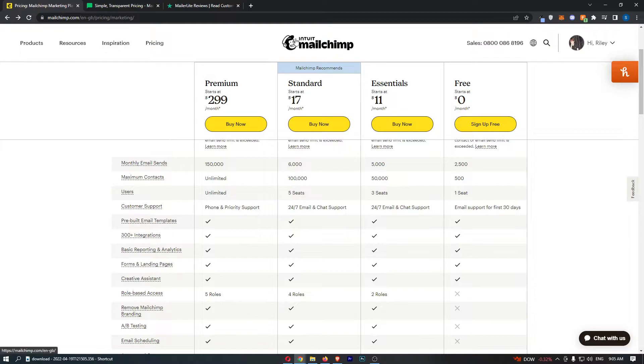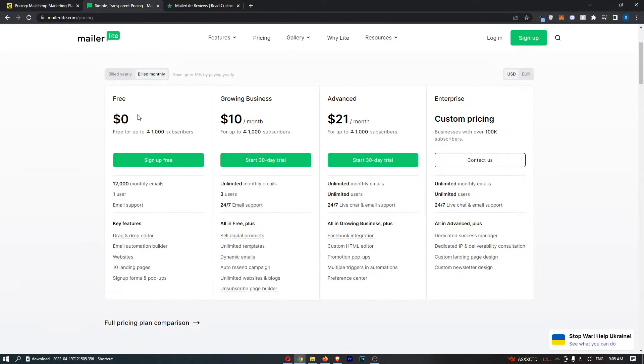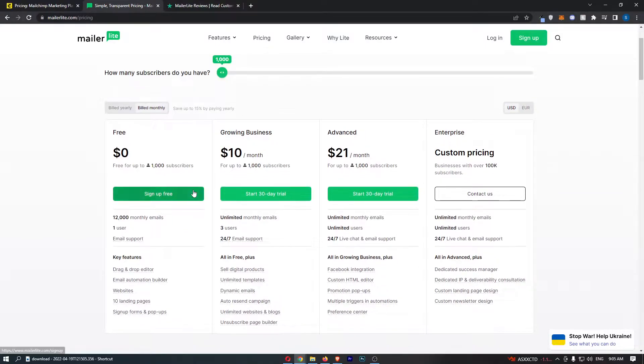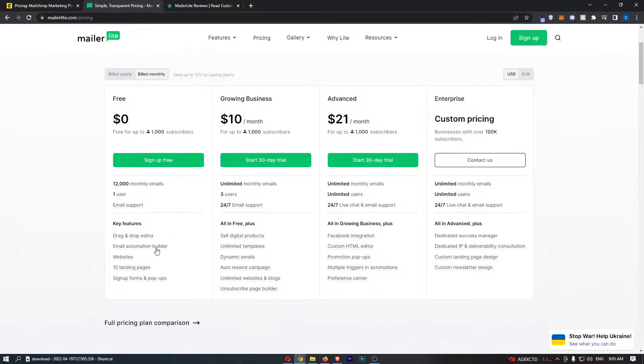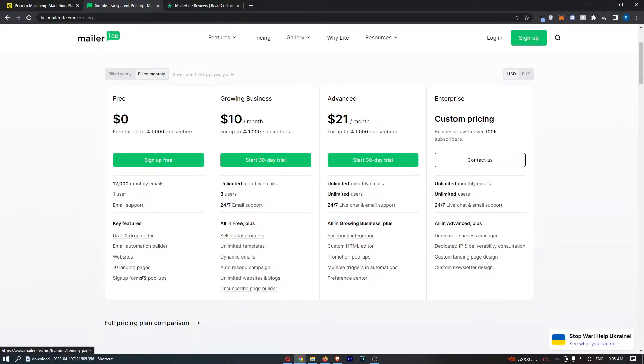With MailChimp on this free plan you do actually get email templates, but with MailerLite you don't on the free plan, and that is arguably one of my favorite things about MailerLite, not MailChimp, is the templates.